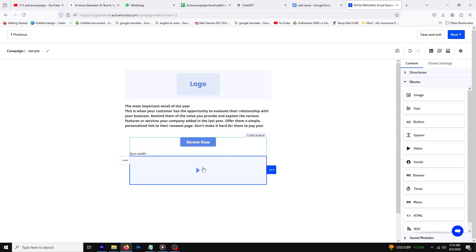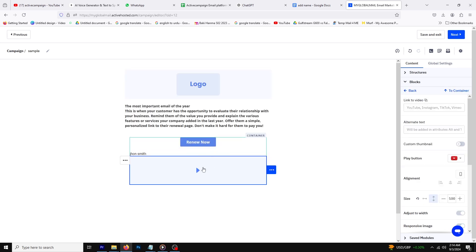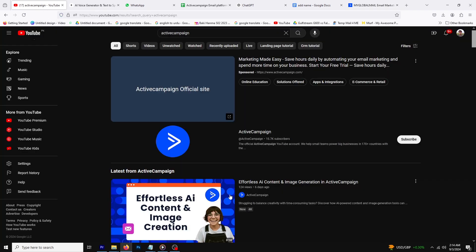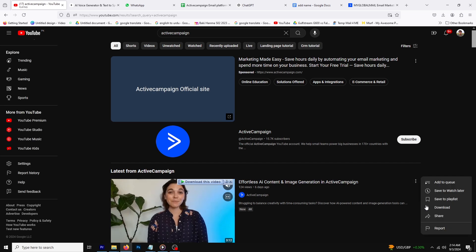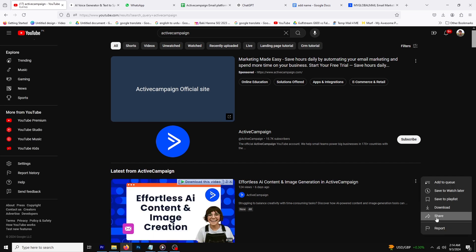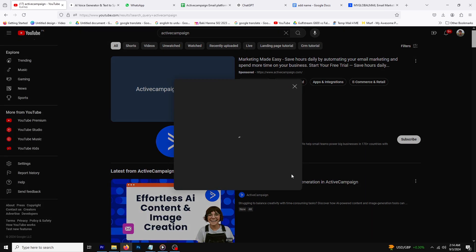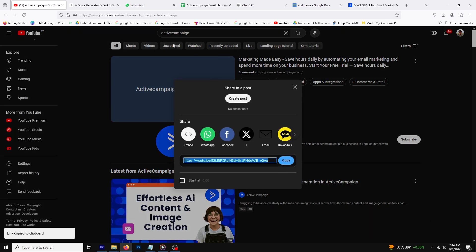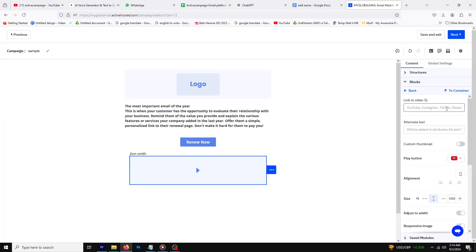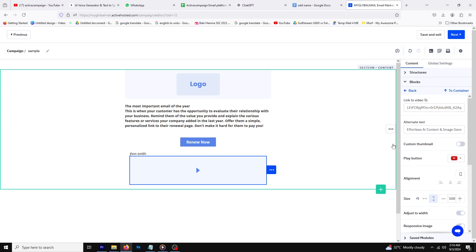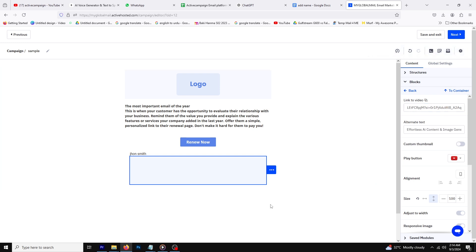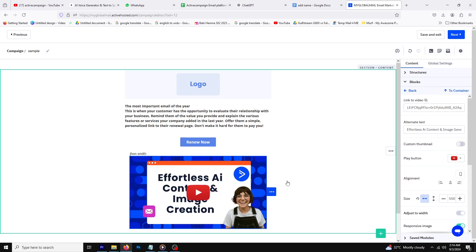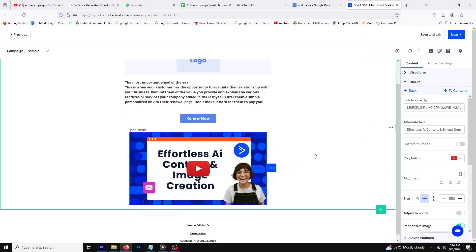Next, click on the video block you just added. A side panel will appear where you can paste your video link. For this example, I'll use a YouTube video link, but you can paste a link from any other platform as well. Once you've pasted the link, you're good to go.